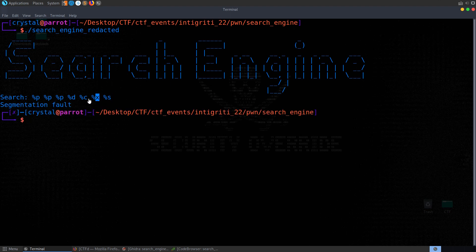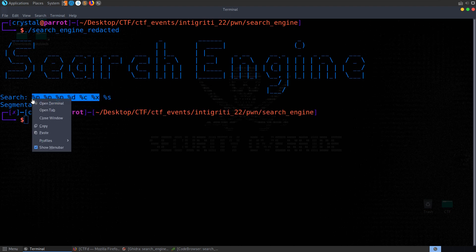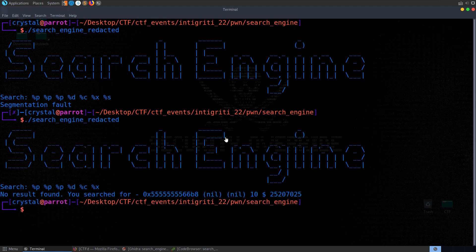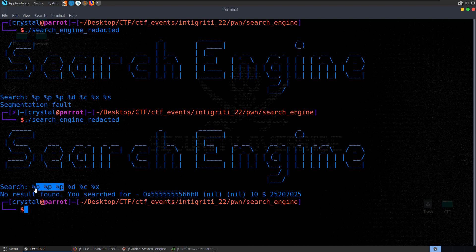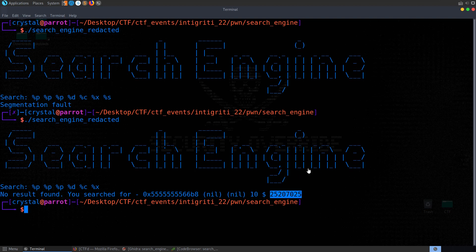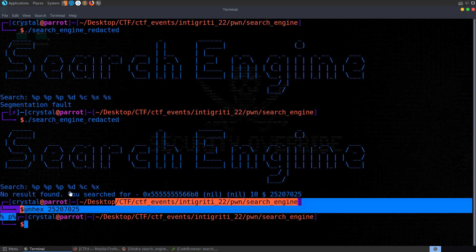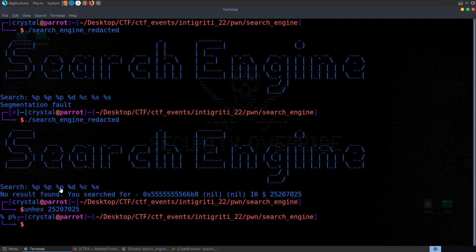We get a segmentation fault — the problem was %s. Let's do that again with just the first few. You can see it's printing out elements off the stack: it prints the first three as pointers, the next one as decimal (10), then as a character (dollar sign), and then as hex. You can unhex that result and it's actually the %p that we entered as a parameter — so that parameter is on the stack and we leaked it off the stack.